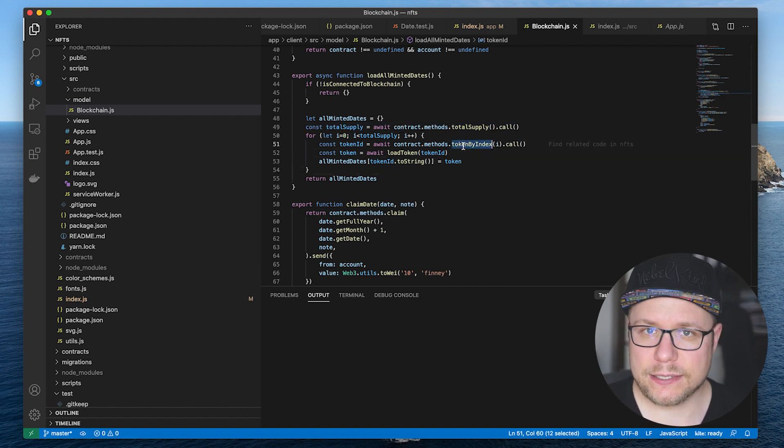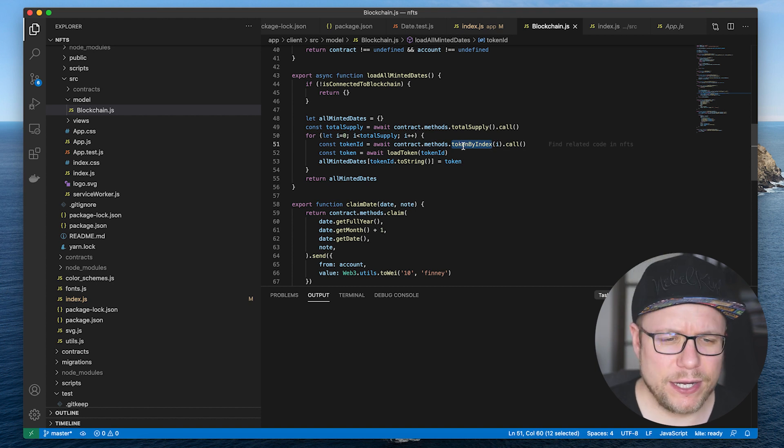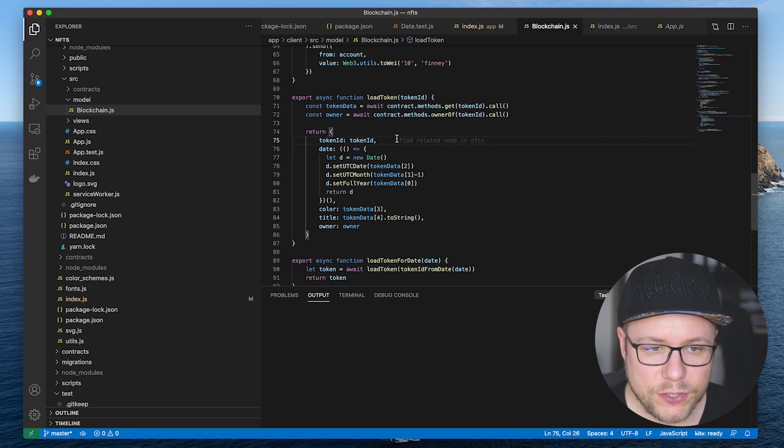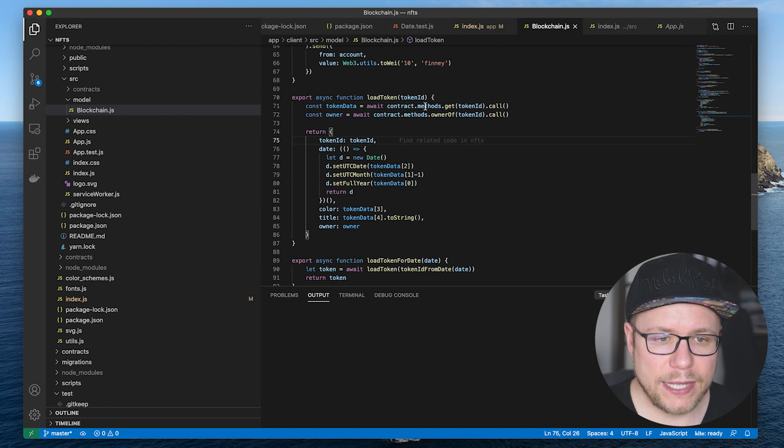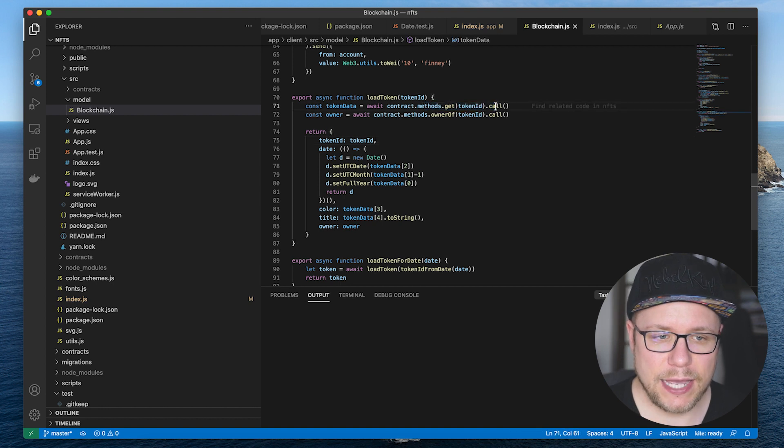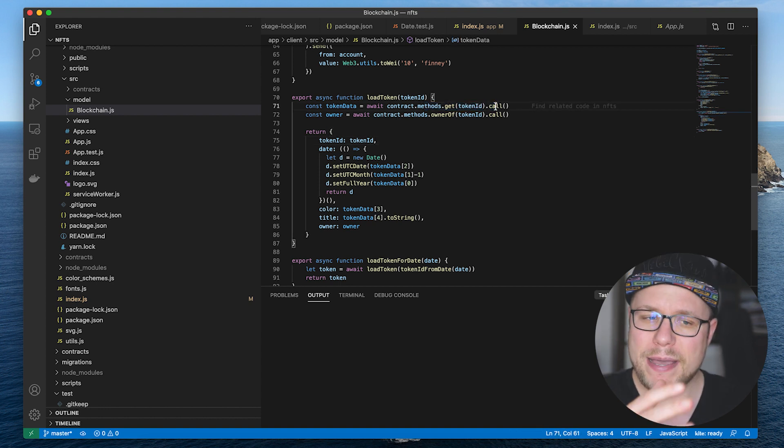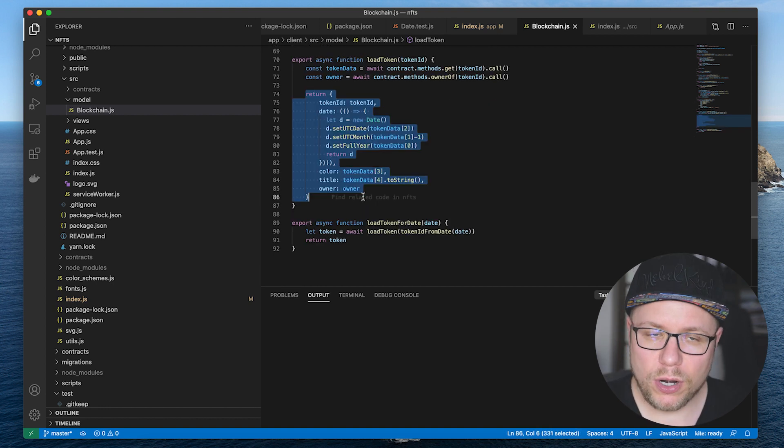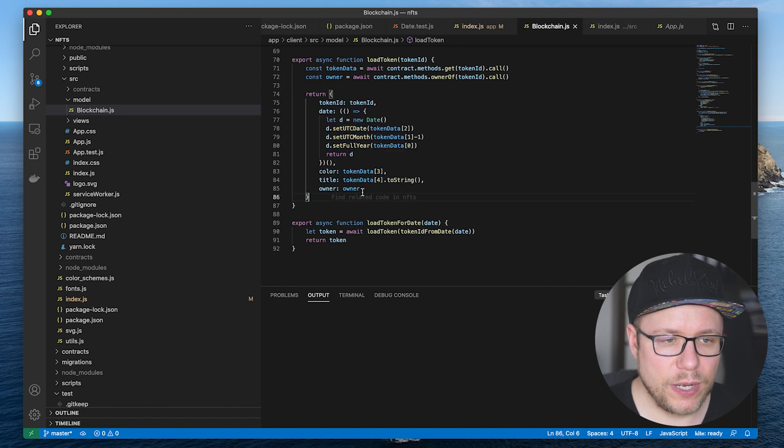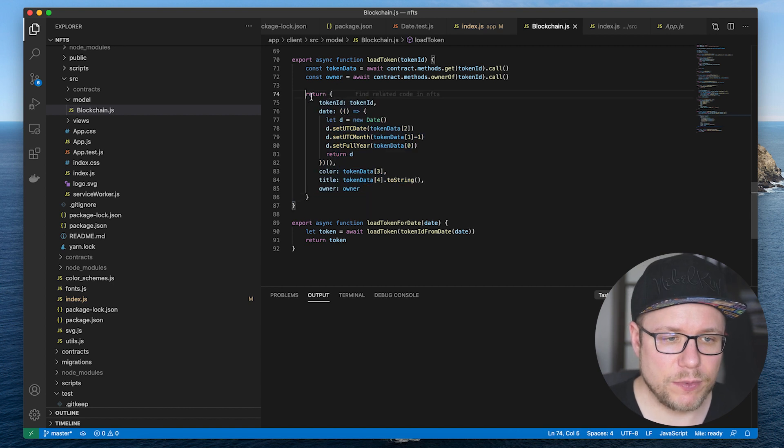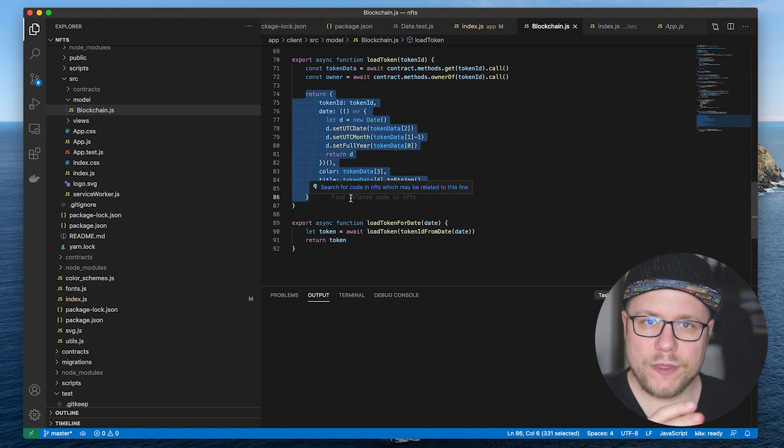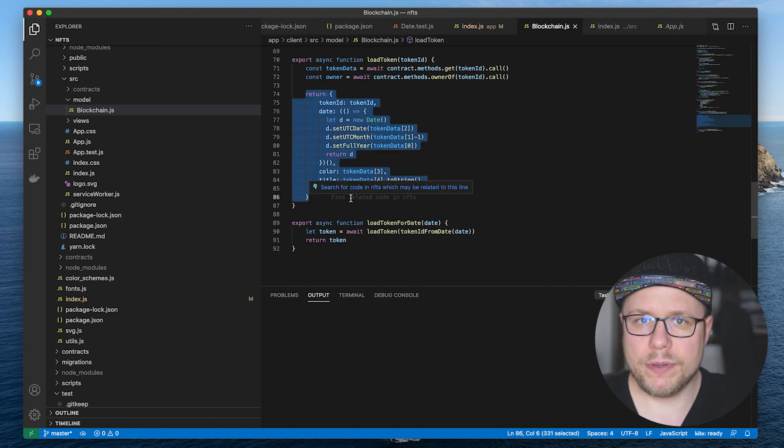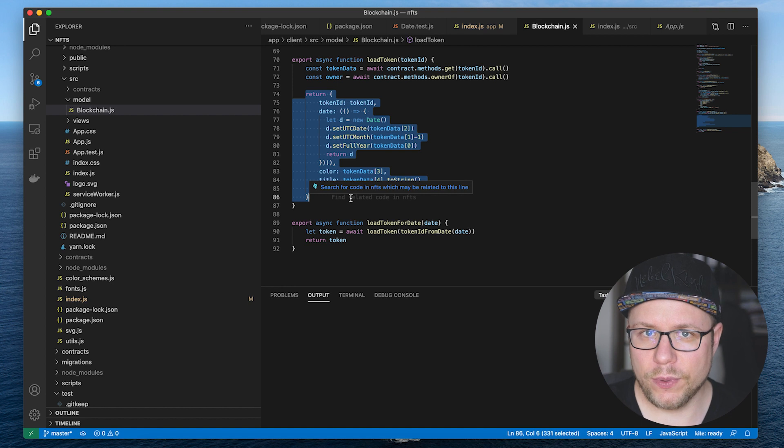For loading the token we call the get method again and get our metadata struct and we put all of this into a JavaScript object which we then hand over to the React app to show it in the UI.